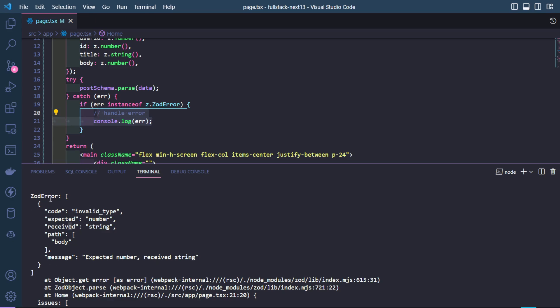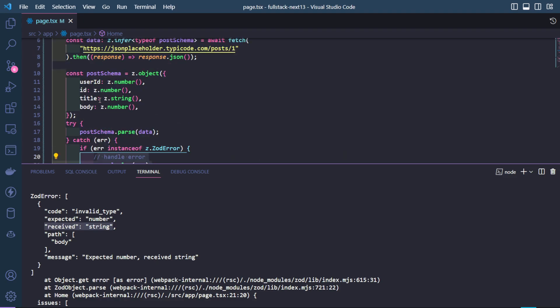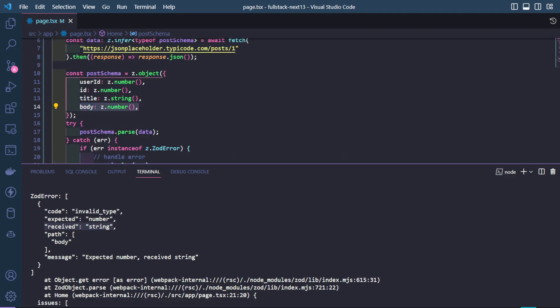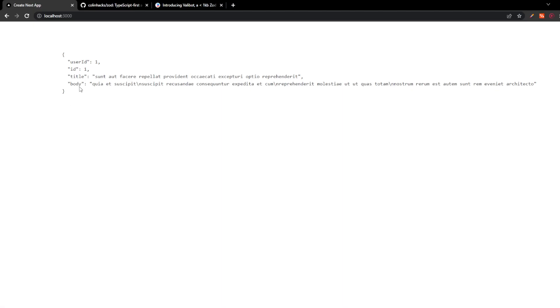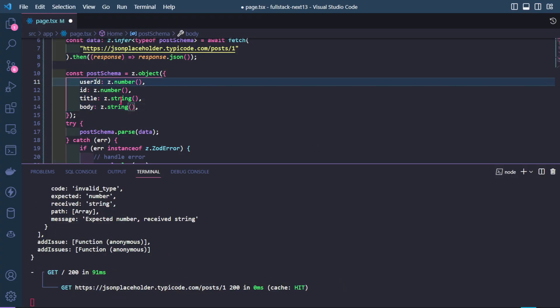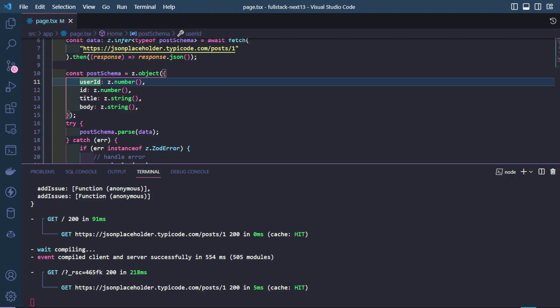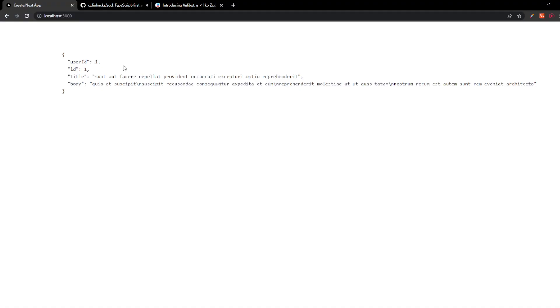Over here, you will notice that this error is an instance of a Zod error and the code is an invalid type, expected was a number and received a string. Over here, we expected a number as the body, but we got a string from the mock API. Let's change this back to a string and save it. And now there's no error because our data is valid.